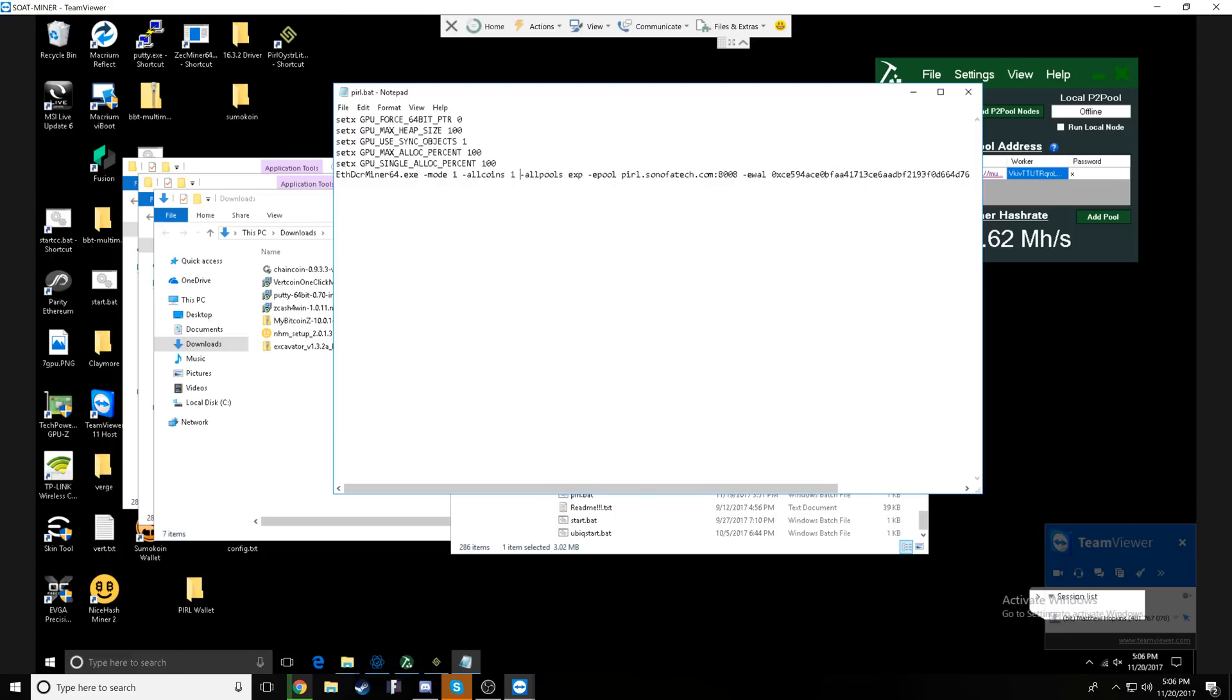This one would essentially denote which GPUs you want to target. In this case, I've just been targeting the AMD GPUs, but we're going to delete that for now. Here are the things you're going to need. You're going to want mode one and then all coins one.